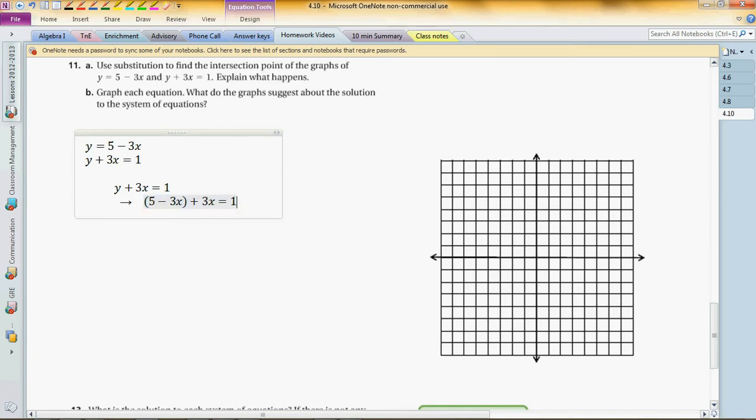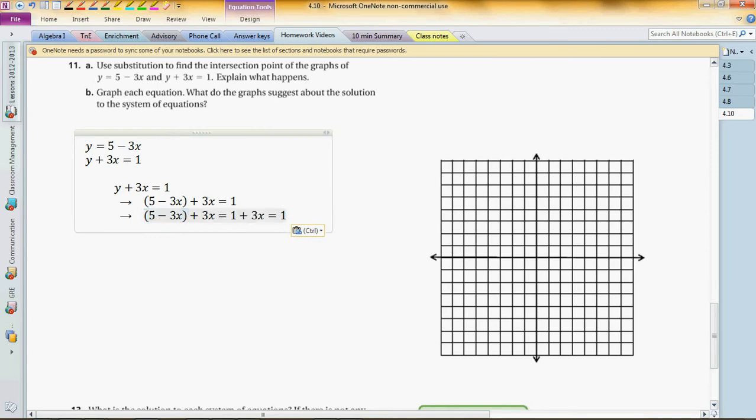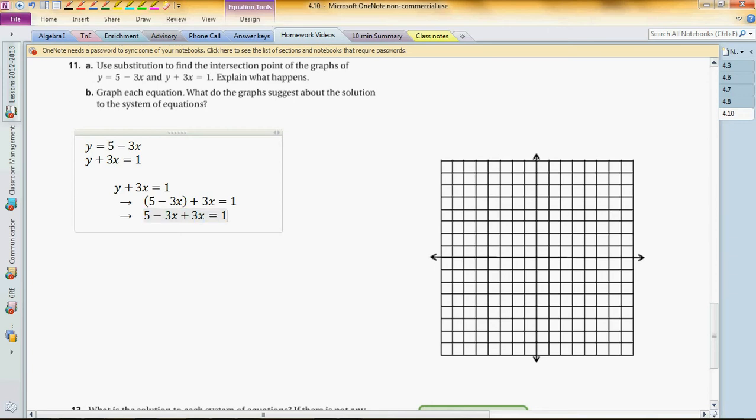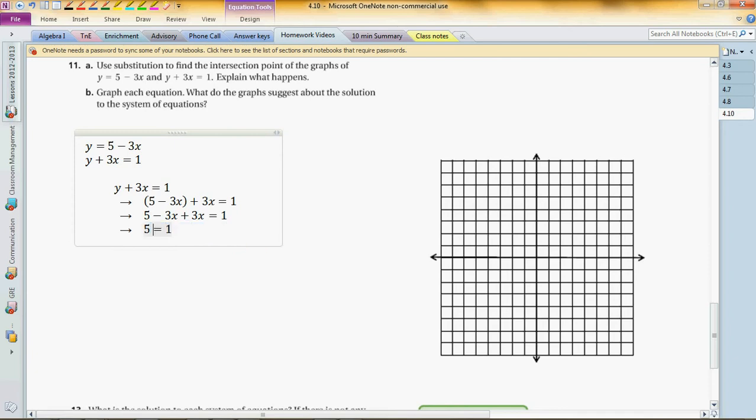And then what we get is, if you remove the parentheses, we don't have any numbers, that means we have 1 in front of it, and 1 times whatever is whatever. Now this is really easy. We know negative 3x minus 3x is zero, so we got 5 equals 1, which is not true. That means we have no solution.